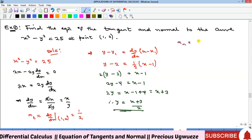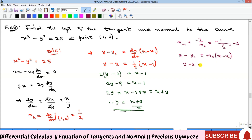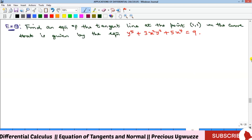To get the equation of the normal, the slope of the normal equals −1 divided by the slope of the tangent: −1 / (1/2) = −2. Substituting into y − y₁ = mₙ(x − x₁) with mₙ = −2, y₁ = 2, x₁ = 1: y − 2 = −2(x − 1). Expanding gives y = −2x + 4. That is the equation of the normal.